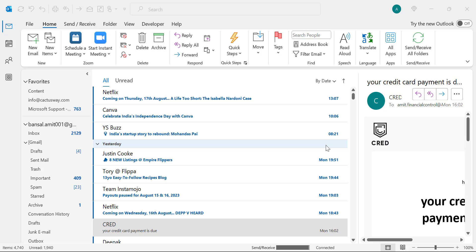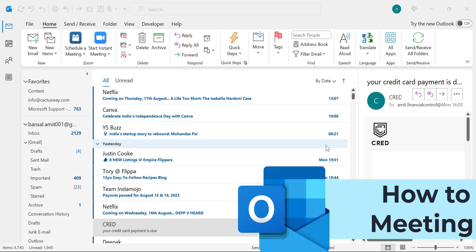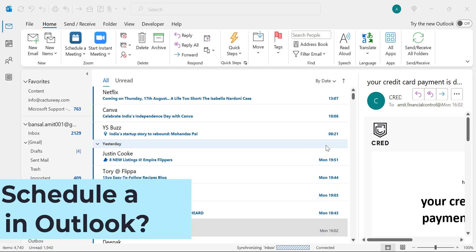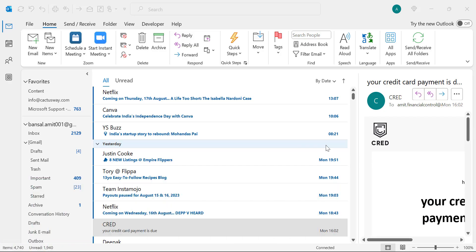Howdy everyone. I'm Amit from MailizSmartly. Today in this video you will learn step by step how to create a meeting schedule in Microsoft Outlook. There are two ways to create a meeting in Outlook.